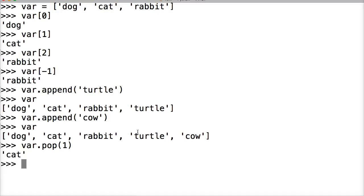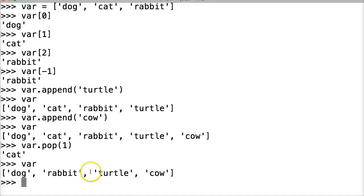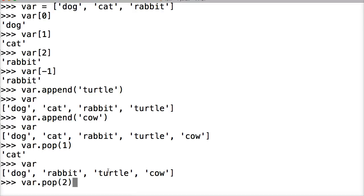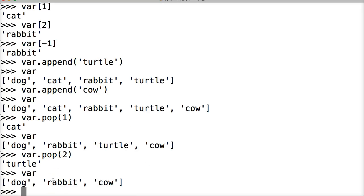Let's see, let's remove one more. Let's remove turtle. First, let's call it so we can see where turtle's at. We got 0, 1, 2. So we need to pop this number two index. So we do var.pop and two. Alright. And there's turtle. So now we call our list and we got dog, rabbit, cow.